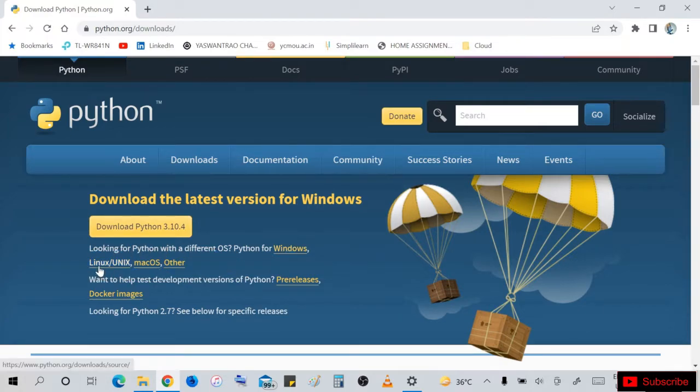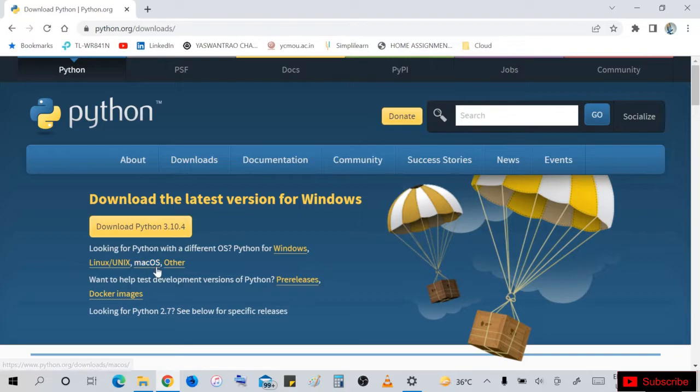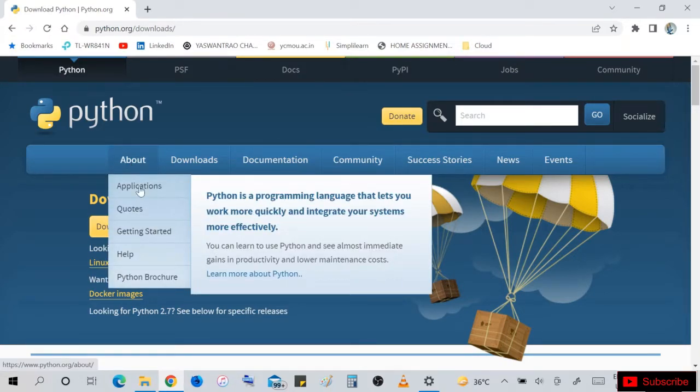Looking for Python with different operating systems? Then Linux, Mac OS, and others - go for your operating system and download Python version.